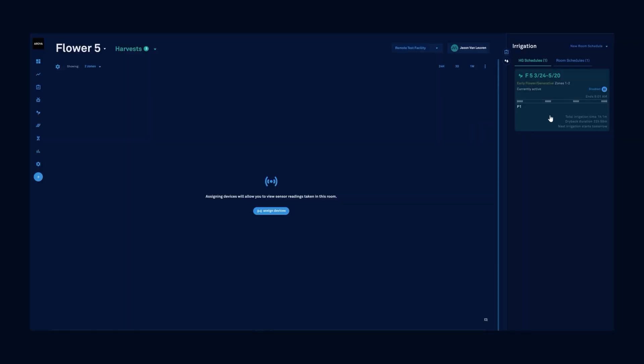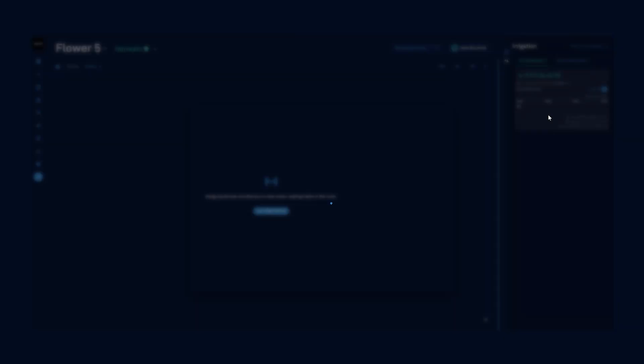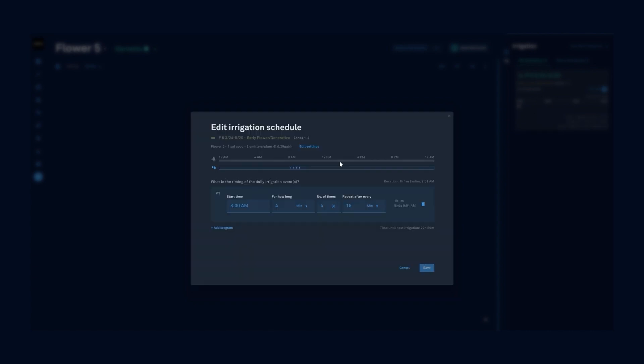If I need to modify this irrigation, I can simply click on this card. It'll open up the details and we can update the irrigation details.